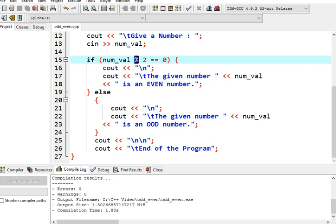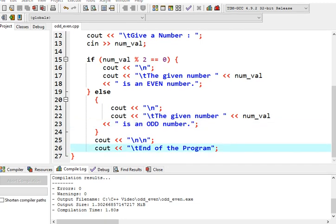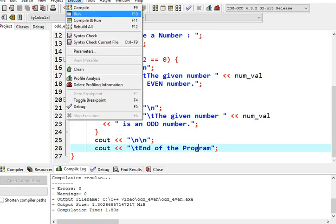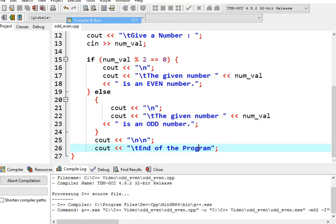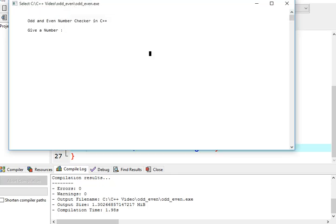So we have here num_val, the percentage is called modulus 2 equals 0, meaning there is no remainder, then the given number is an even number. Else, if there is a remainder, it is an odd number.